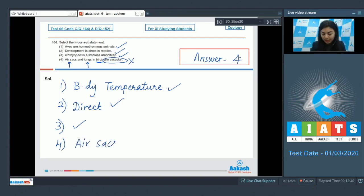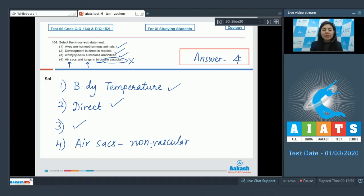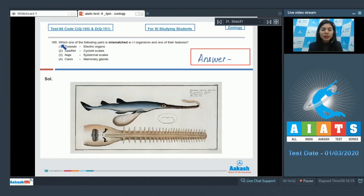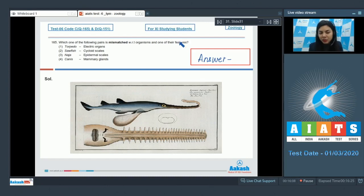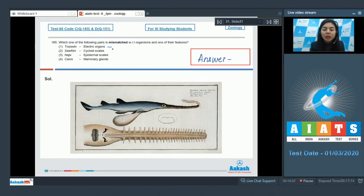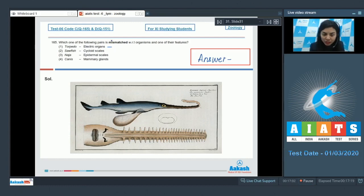Thus the air sacs are non-vascular. They do not have any blood supply in them. They only provide for the extra amount of air needed during flight. Correct answer is option number 4. Question 165. Which one of the following pairs is mismatched with respect to organisms and one of their features? Option number 1: Torpedo is matched with electric organs. That is right. It's a Chondrichthyes and it kills its preys and possesses electric organs which is used to deliver an electric shock to kill its prey or enemies. So this is correct. Option 2: sawfish matched with cycloid scales. The sawfish is also called as Pristis, and its jaw looks like a saw because it bears its teeth on its edges.